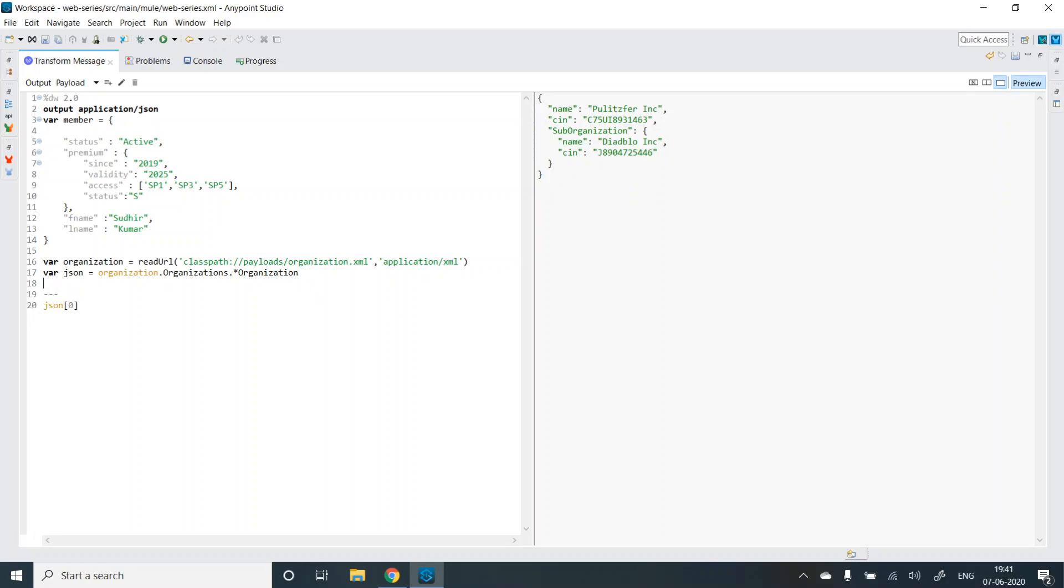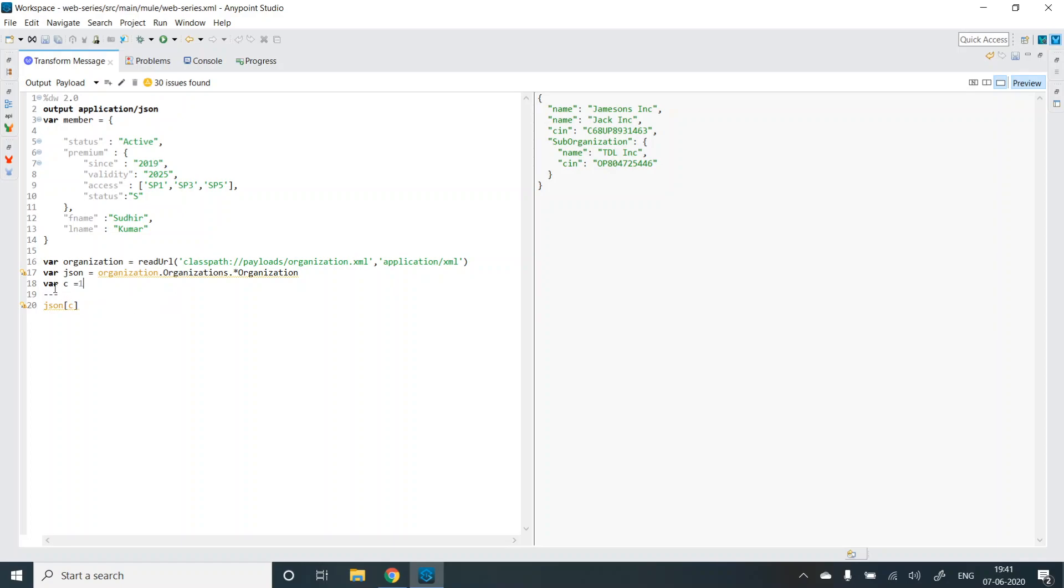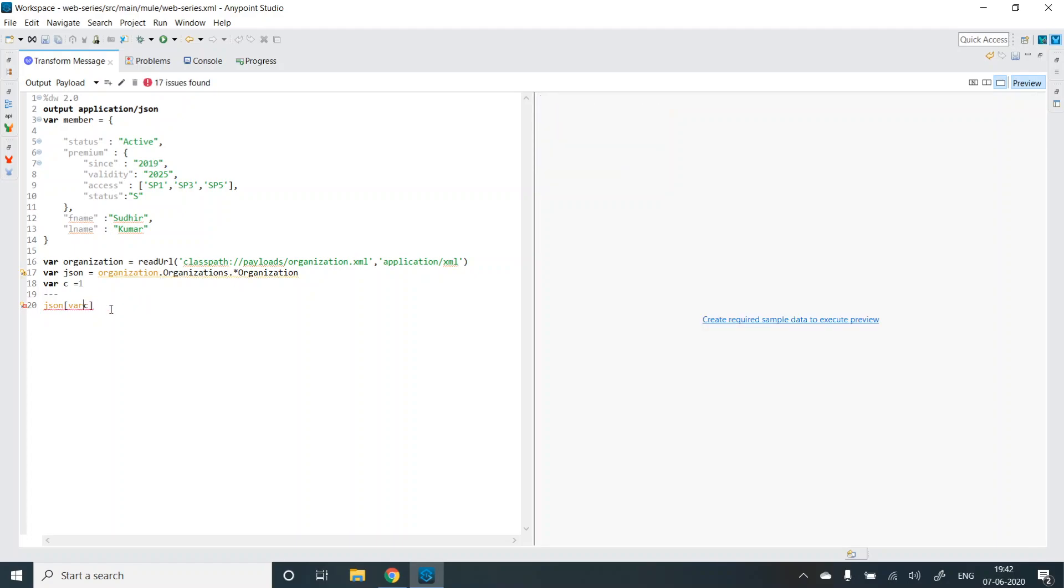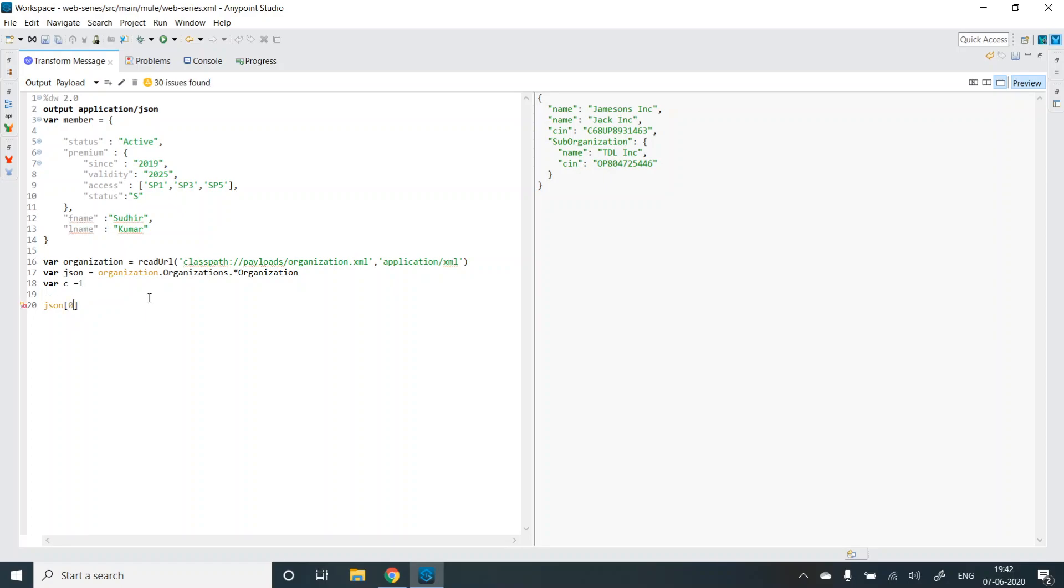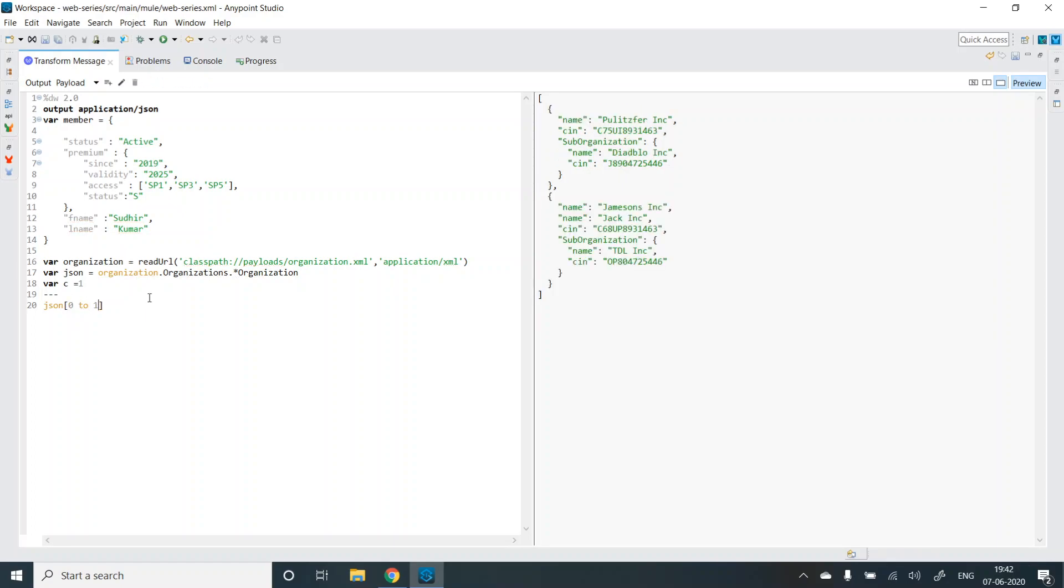We can also make it dynamic by providing vars.C equal to zero. So we get the same output. If I change it to one, you can change it to vars.C. But what if I want to select a range of values? You can use the range selector zero to one, and this is the syntax that gives me value zero and one. If it is zero to two, it will give values from zero to three.